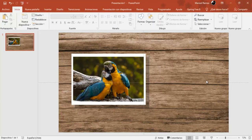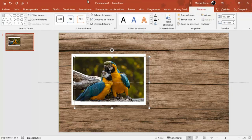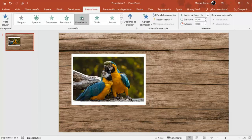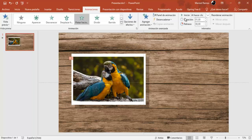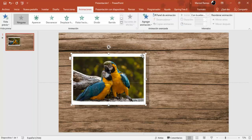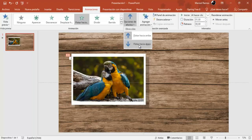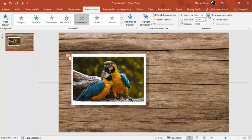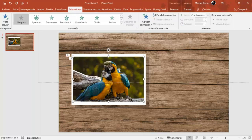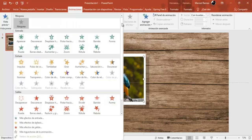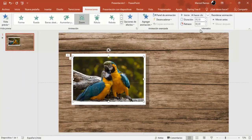Ahora vamos a agregar las animaciones, en este caso animaciones de entrada. Selecciono la sombra, barra de herramientas, animación de entrada, flotar hacia. Opciones de efecto, flotar hacia abajo. Inicio: vamos a poner con la anterior. Selecciono esta forma, la de color blanco. Animación, flotar hacia, opciones de efecto, flotar hacia abajo también. Inicio con la anterior y vamos a poner un retraso de 2 segundos. Selecciono la forma, en este caso la imagen. Barra de herramientas y vamos a agregar una animación de entrada, en este caso de zoom. Inicio después del anterior.